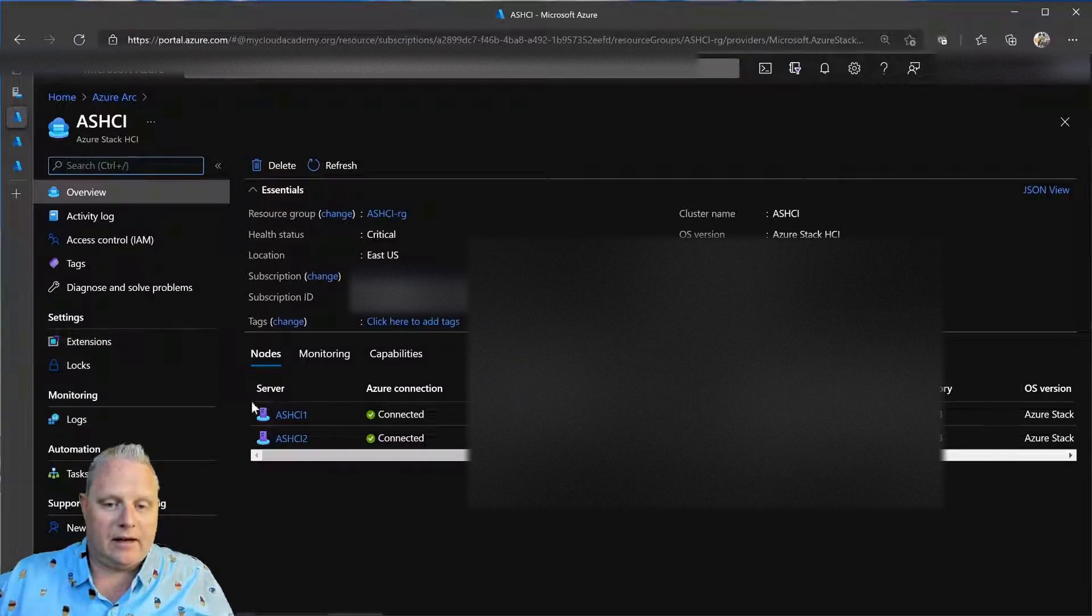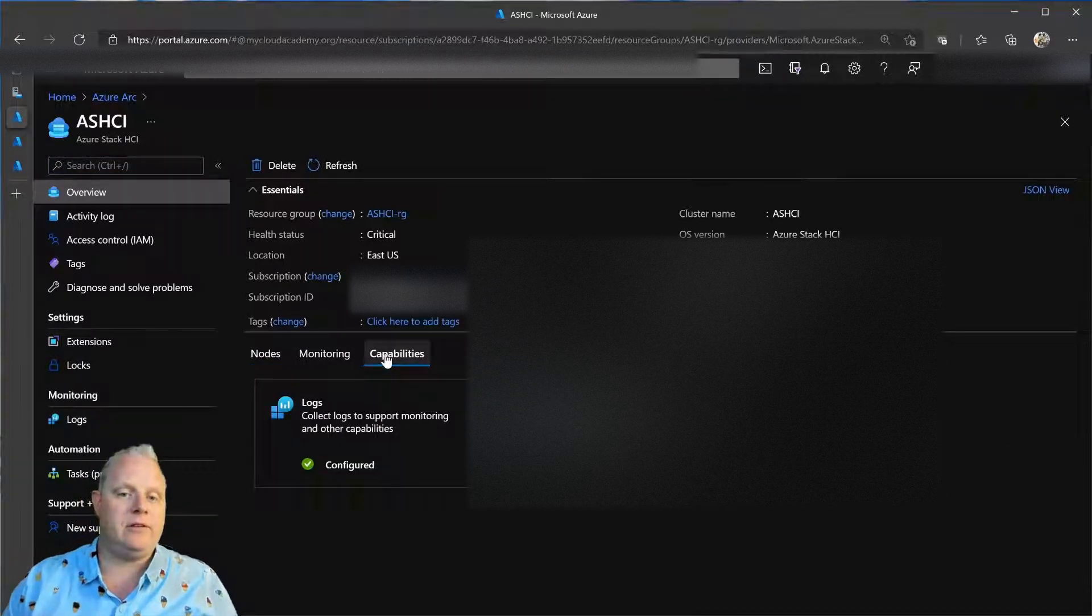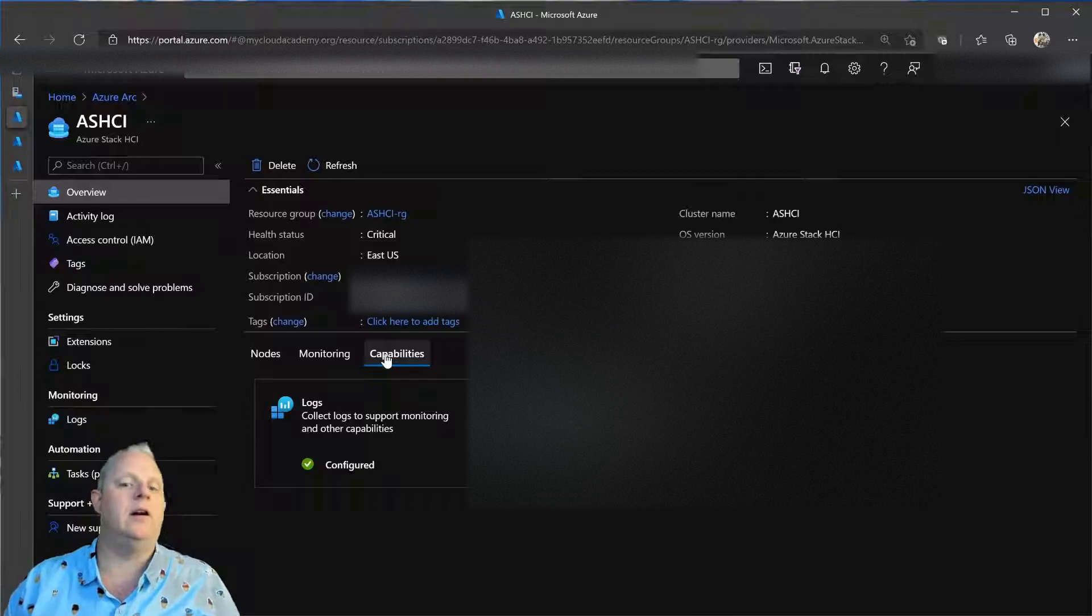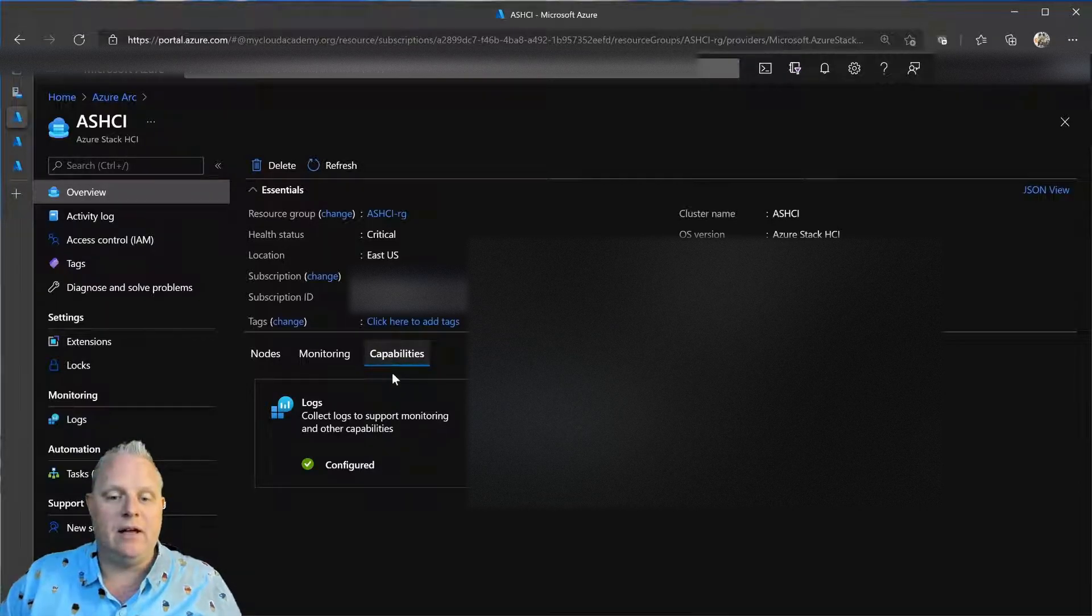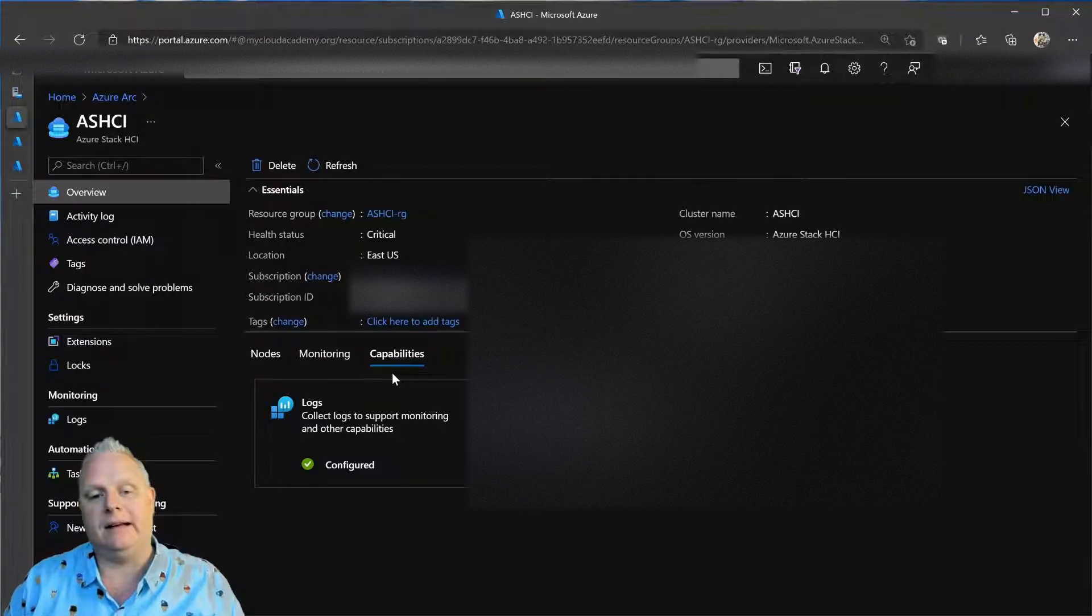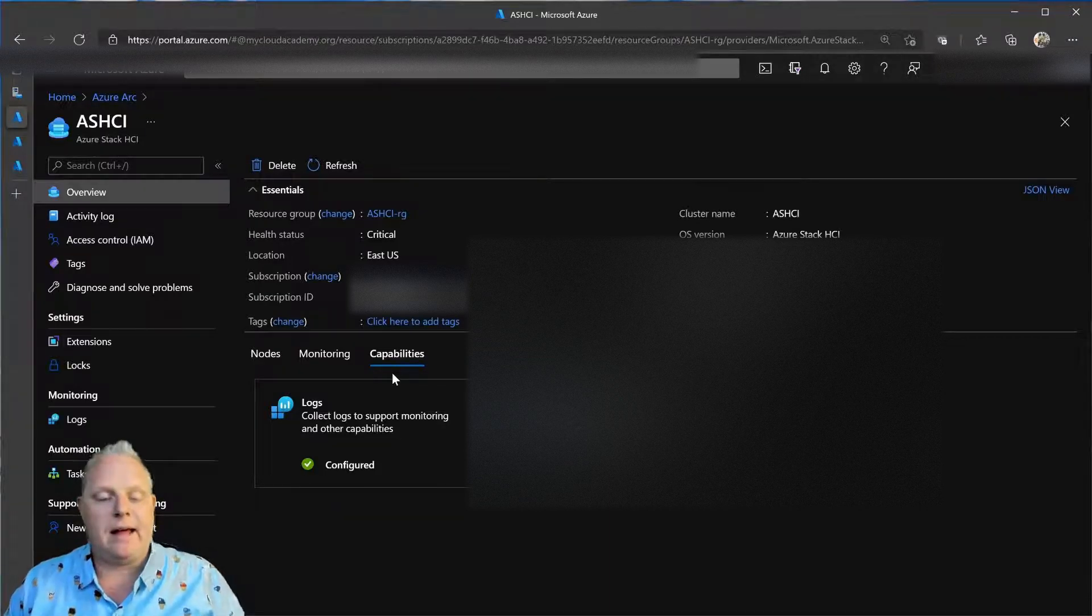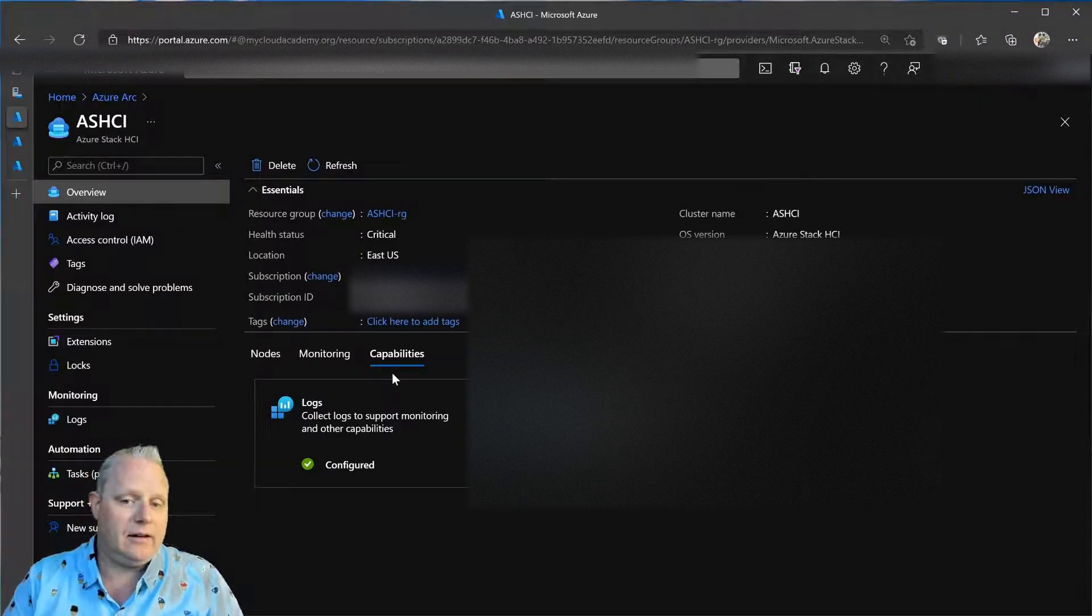Diving into that cluster, I can see the capabilities. After I've registered the cluster and onboarded it to Azure Arc, the first thing I want to do is onboard the log analytics.